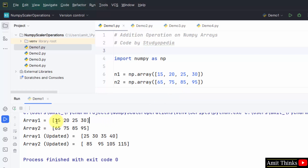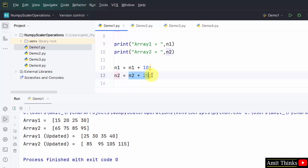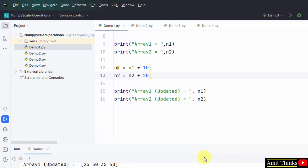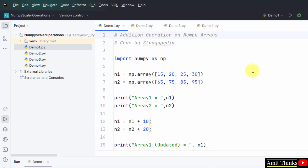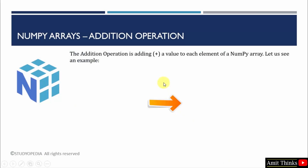Here it is. This is array 1 and the following is array 2. We added 10 to array 1 — 10 to each and every element: 15 plus 10 is 25, 20 plus 10 is 30, 25 plus 10 is 35, and 30 plus 10 is 40. We did the same for the second array, adding 20 to each element: 65 plus 20 is 85, 75 plus 20 is 95, 85 plus 20 is 105, and 95 plus 20 is 115. This is how you can perform scalar addition operations on a NumPy array. We performed the addition operation and added a particular value to each and every element of an array.